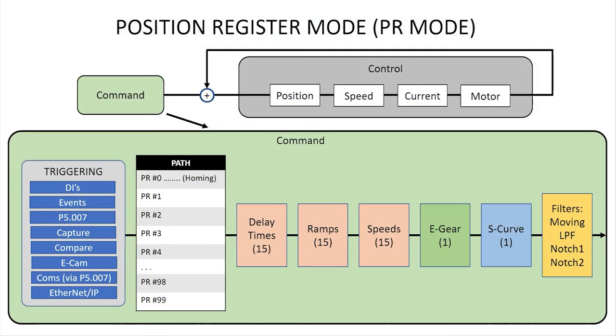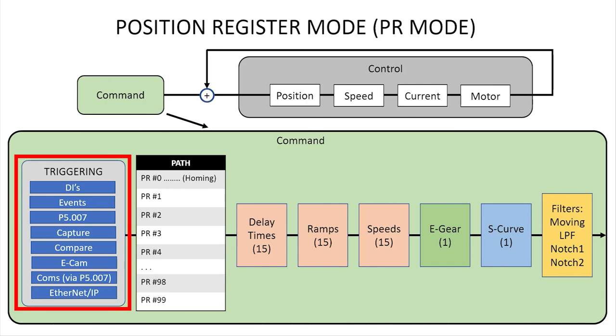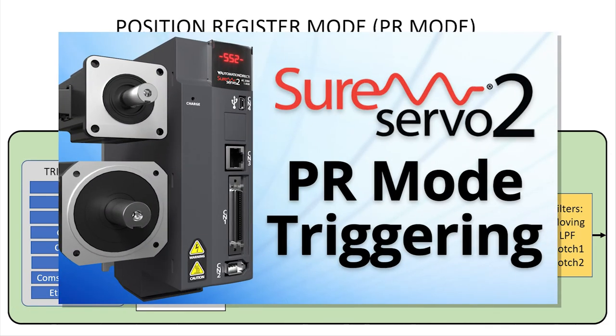The next thing to do is to set up the actual trigger you want to use in your system. We'll learn how to use all of these triggering methods in the next video.